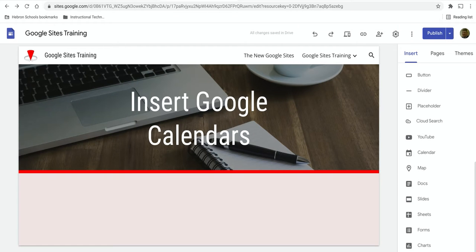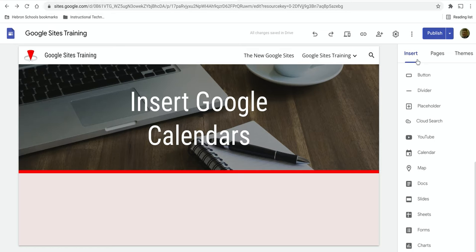In this video I'm going to show you how to insert a Google Calendar into your Google site. When you're on the page you'd like to insert the calendar on, go into the insert menu.